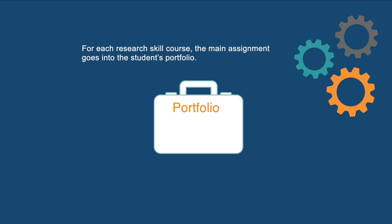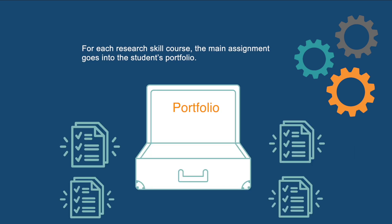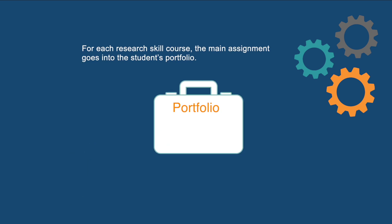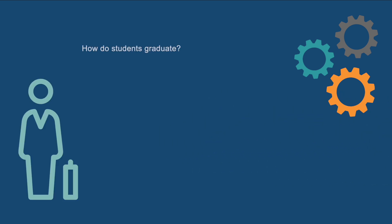For each research skill course, the main assignment goes into the student's portfolio. At the end of the program, students obtain their final credit by presenting and reflecting on the portfolio they have built throughout the year.